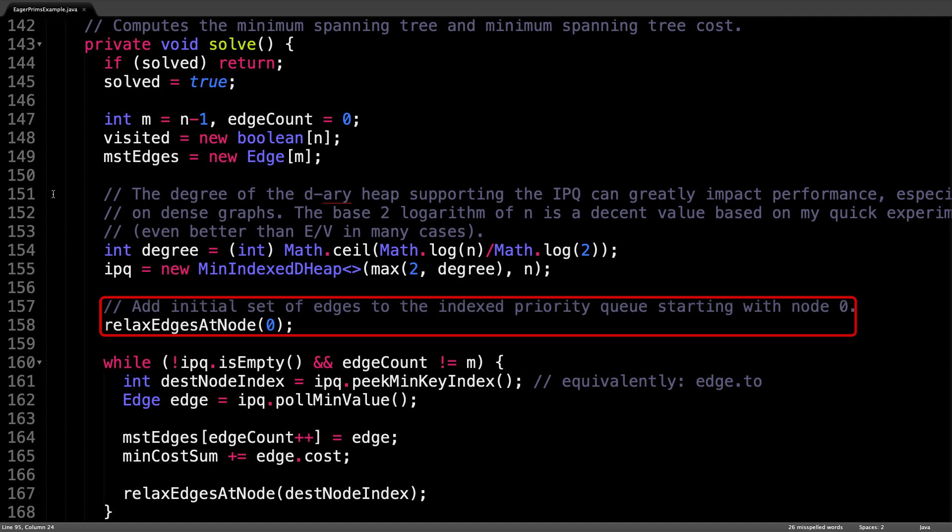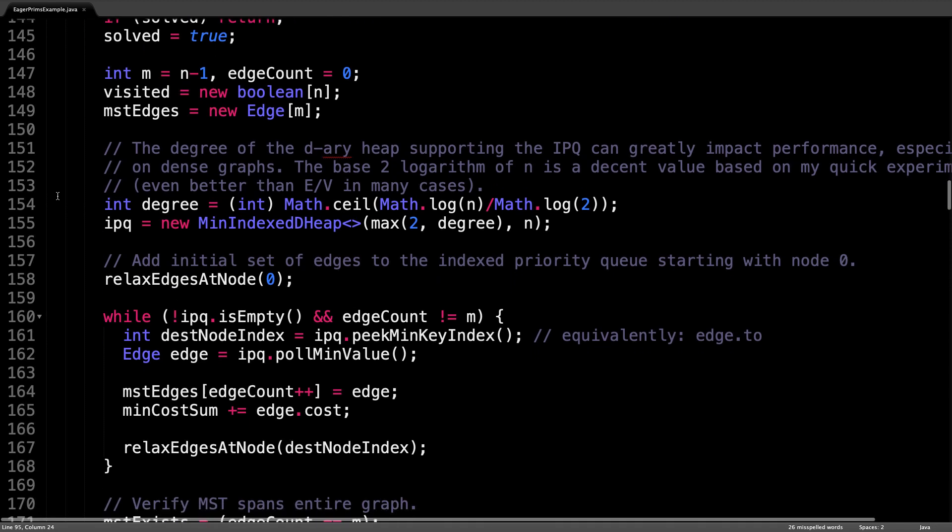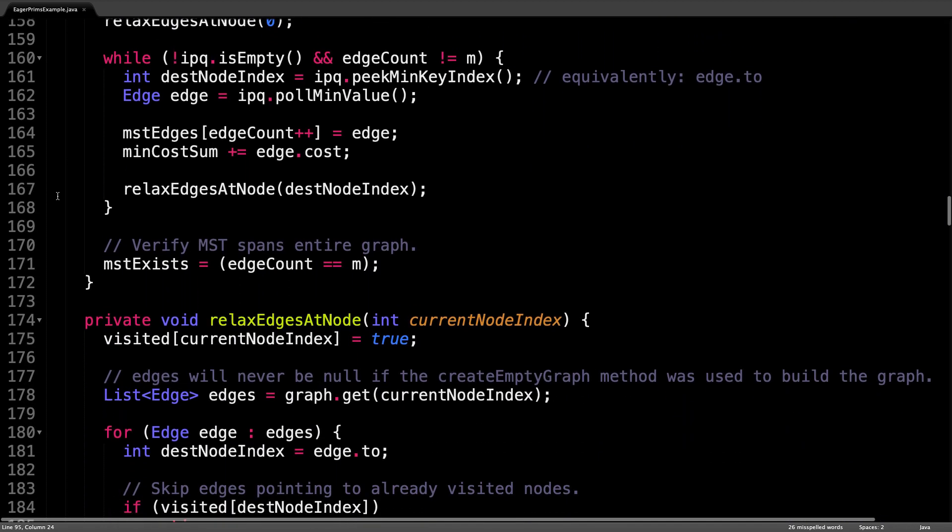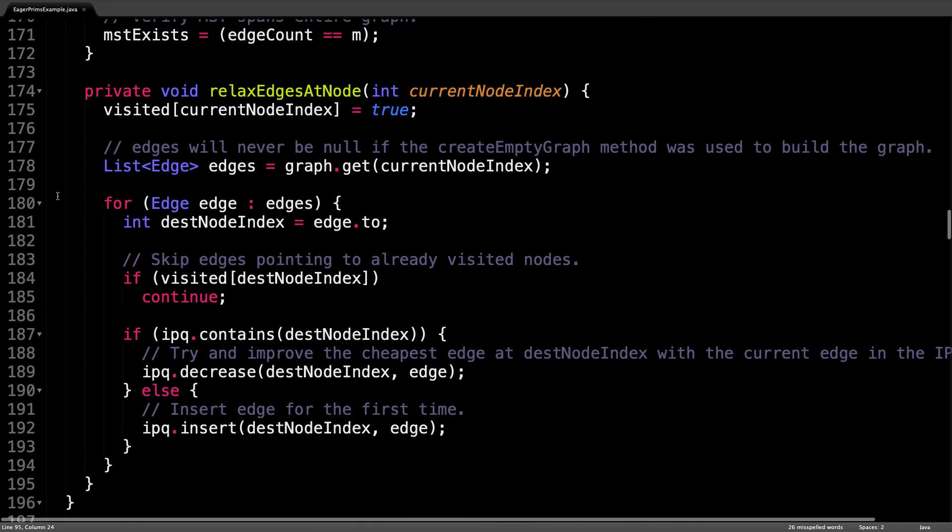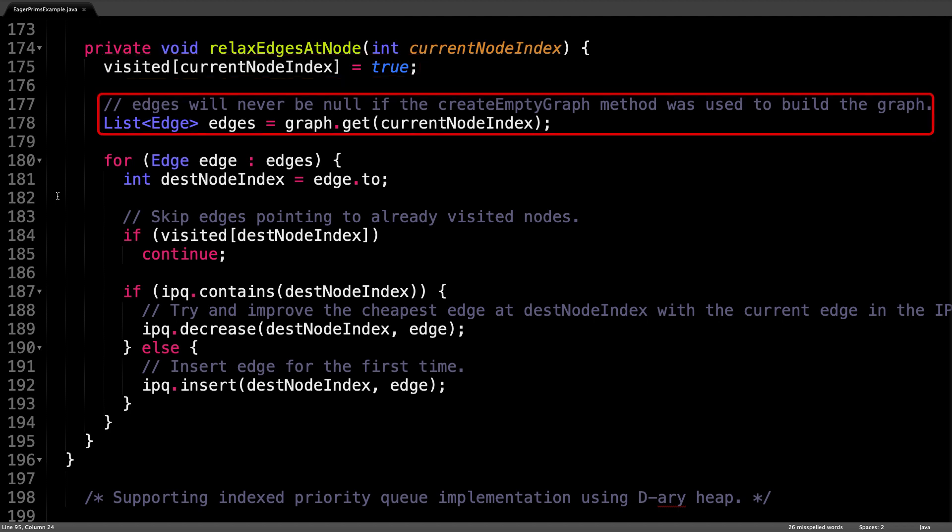The first actual bit of logic we're going to do is call relaxEdgesAtNode for node zero. This adds the initial set of edges to the priority queue. Let's scroll down and take a closer look at that method, which is right here.